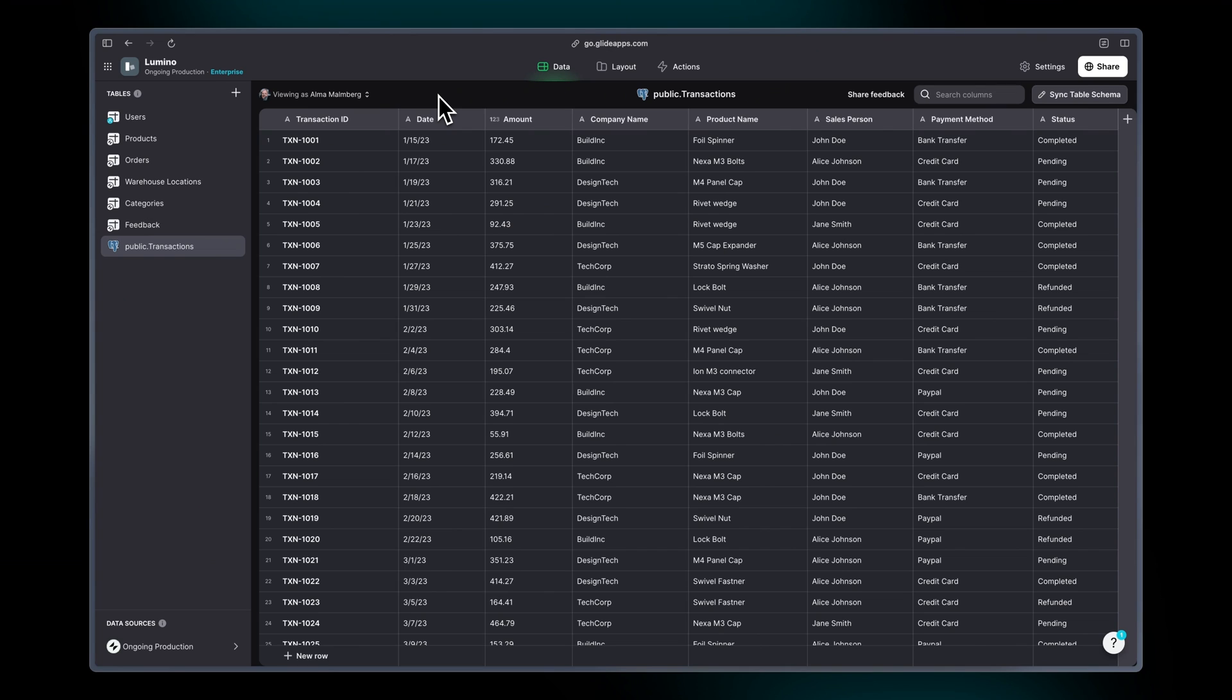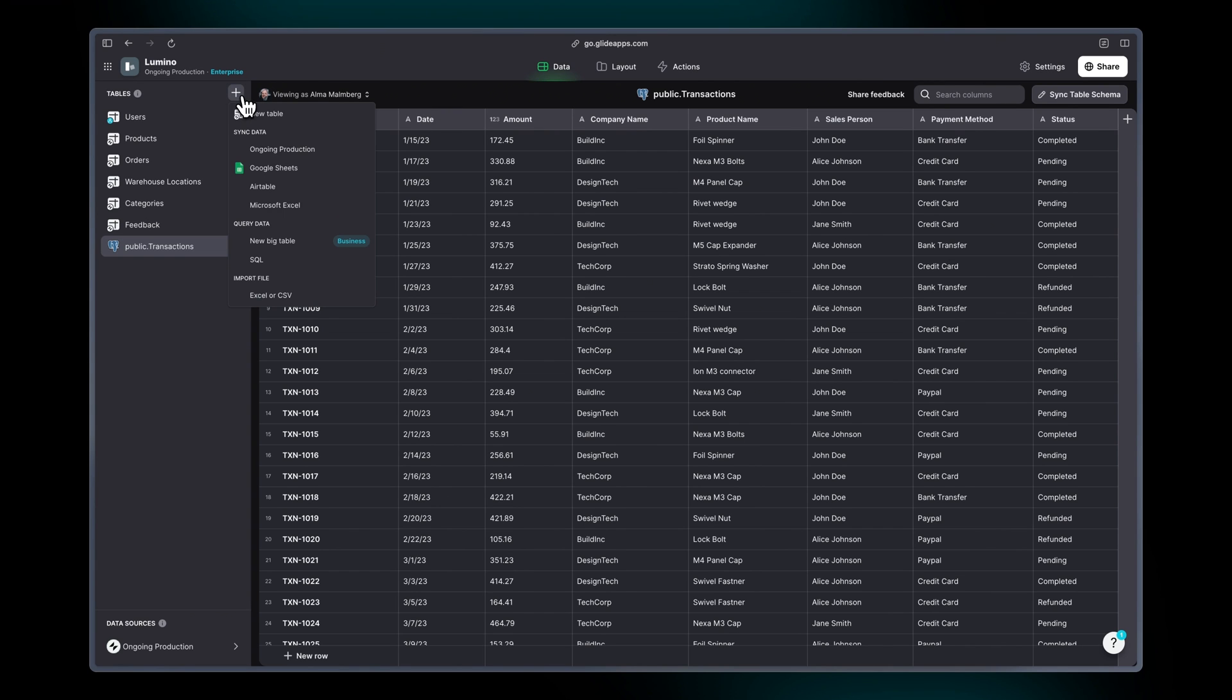But if you are happy with just having a read table, you can use the query editor in Glide to bring in a subset of your data. So let's do this now.